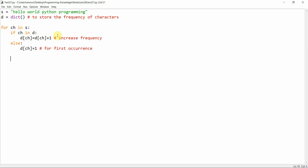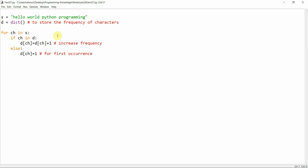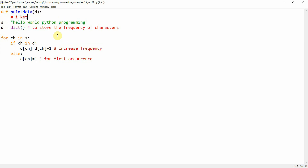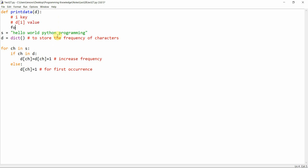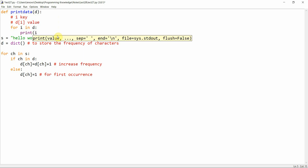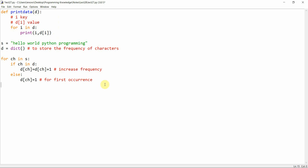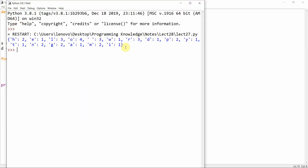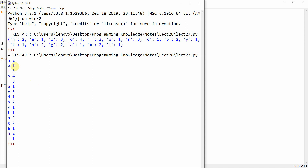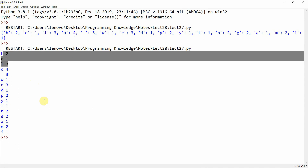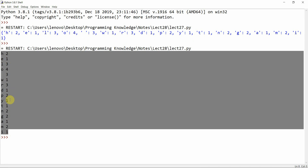Let me create a function `print_data(d)`. For each `i` in `d`, I'll print `i` (the key) and `d[i]` (the value). Running this, we can see we have different characters — for example, 'h' has a frequency of 2, 'e' has 1. But this data looks very unsorted.